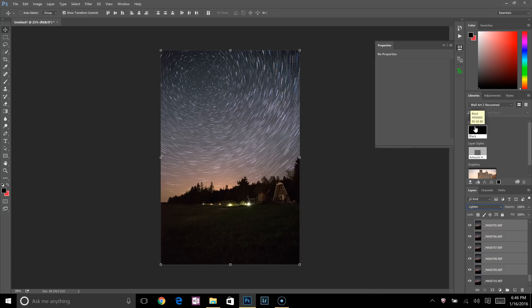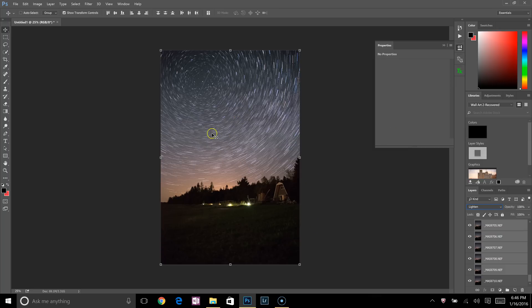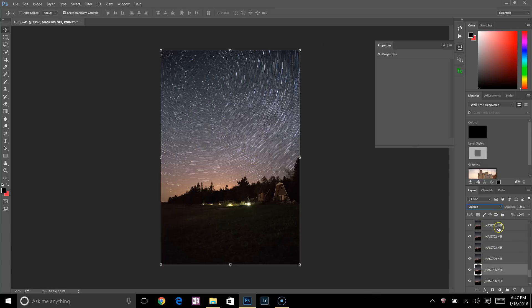Now what that does is all the layers, whatever is lighter in color, it's going to show through. So basically you can see through all of the layers except for where the stars were at. It's keeping the lighter parts of the image above, and everything else is see-through. So there we go. There's the star trails. That was very easy.